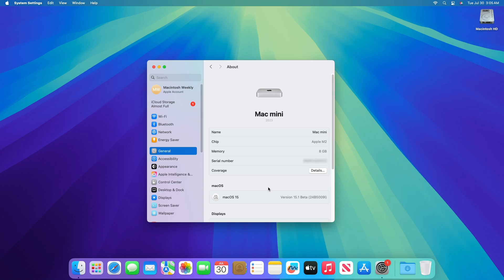And for Mac any Apple Silicon Mac or better is required. Also let me clear that there is no support for Apple Intelligence on Intel Macs. Now let me show how to get Apple Intelligence on your Mac.